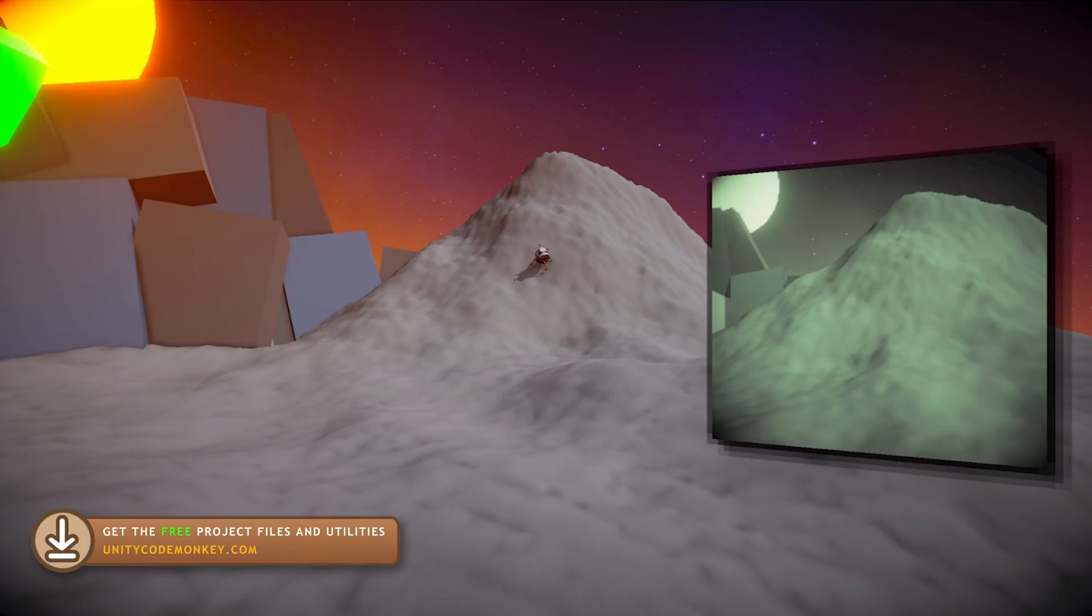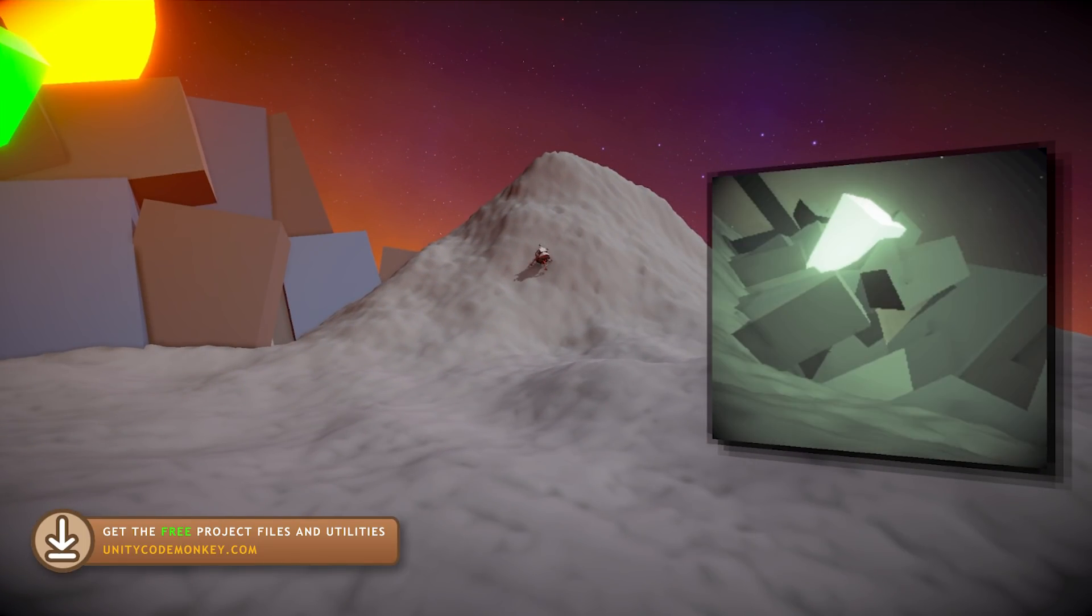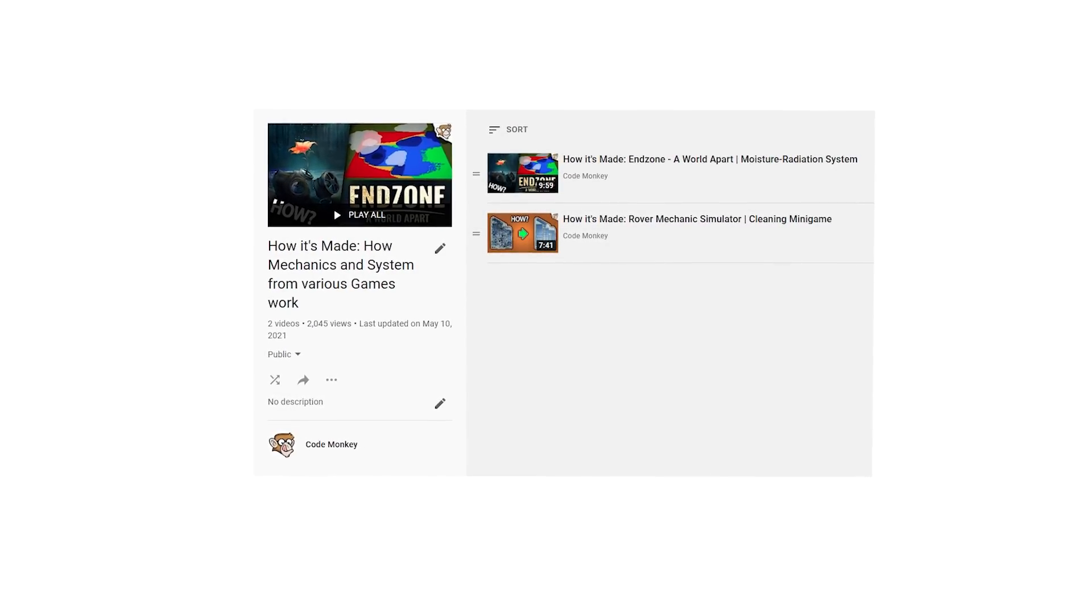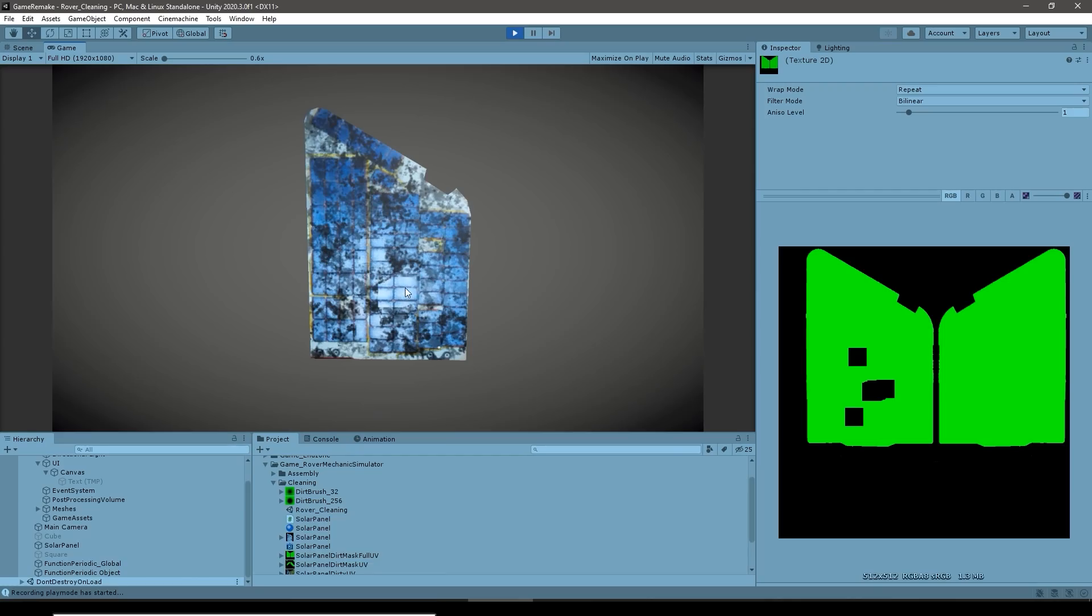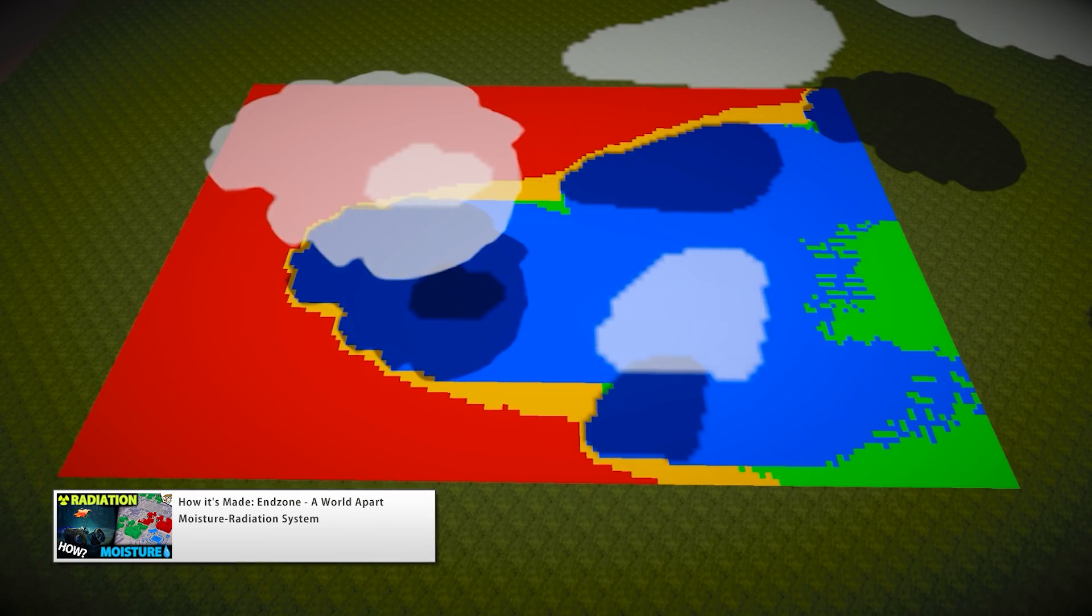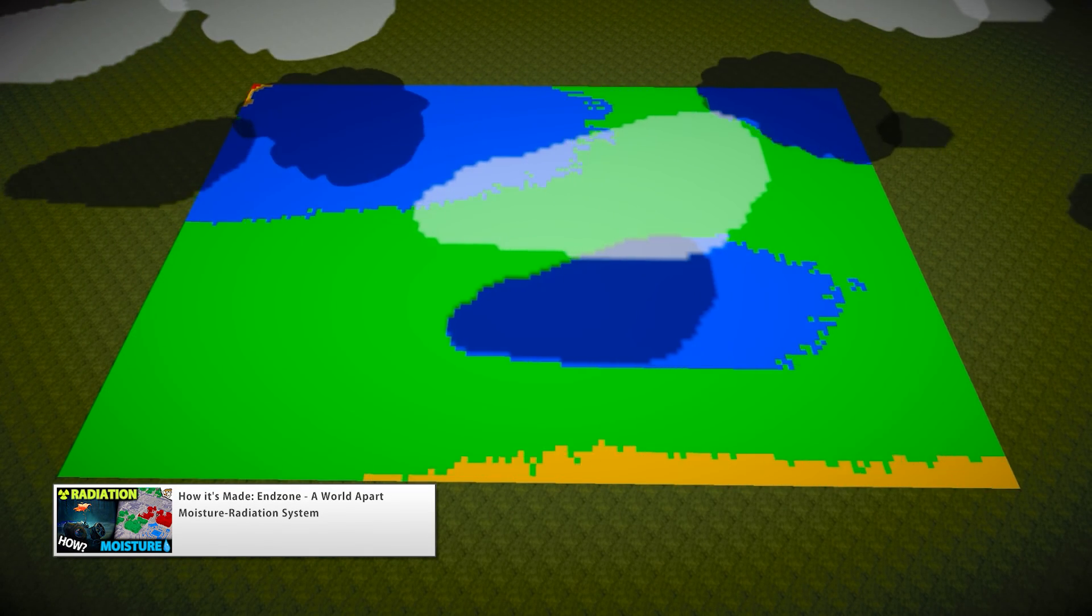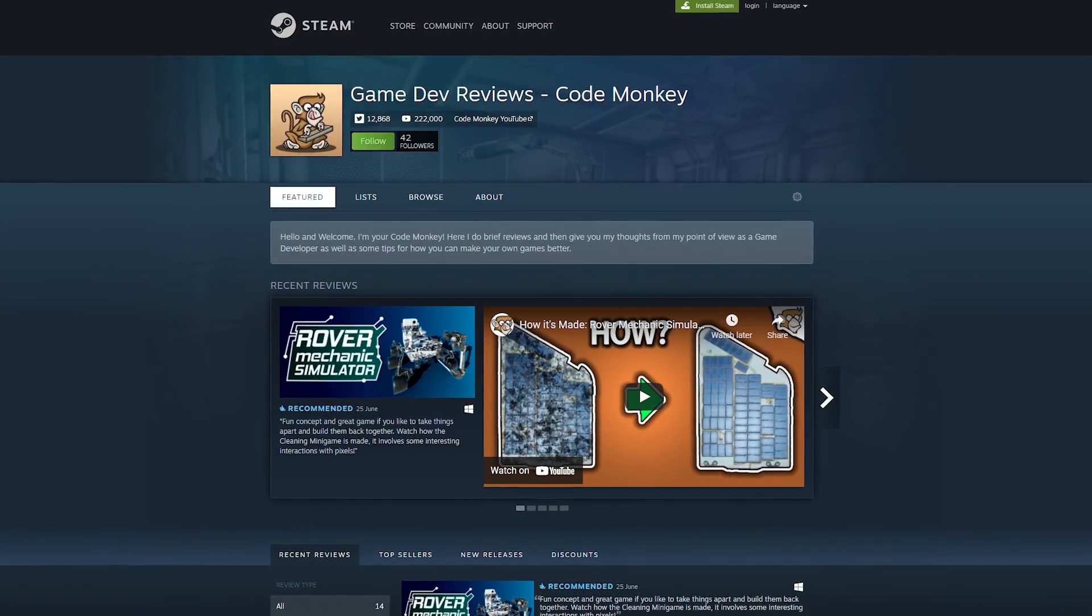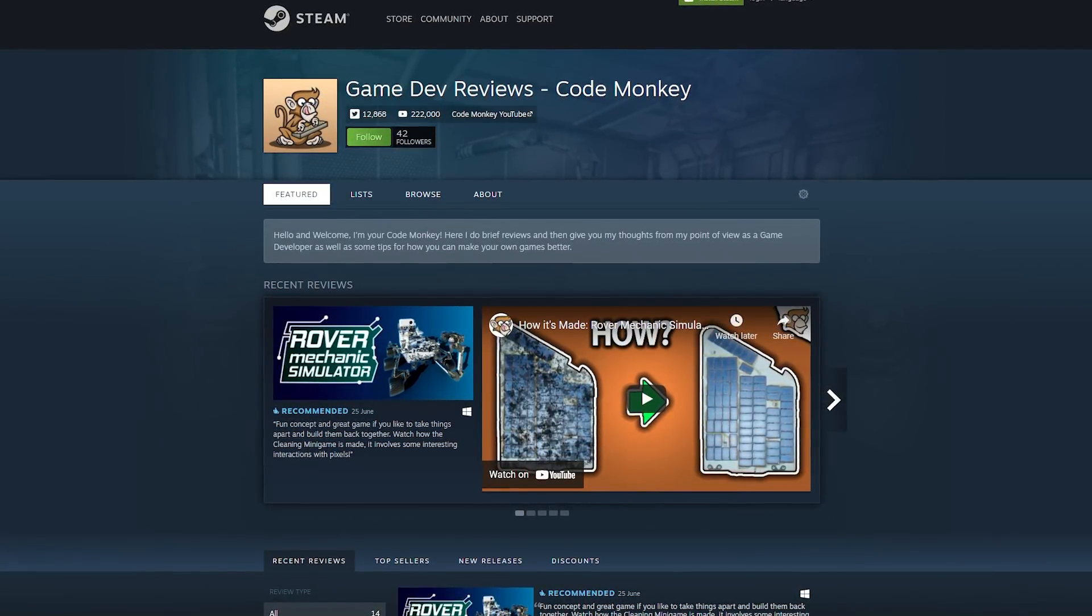After watching the video, you can go ahead and download the project files and inspect all the source code. Watch the whole playlist if you want to learn some more about some other games, like the cleaning minigame in Rover Mechanic Simulator or the Soil Moisture System in End Zone. And follow the Curator page on Steam if you want to see more of these types of videos.